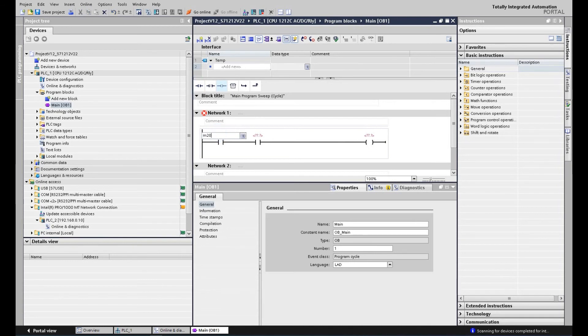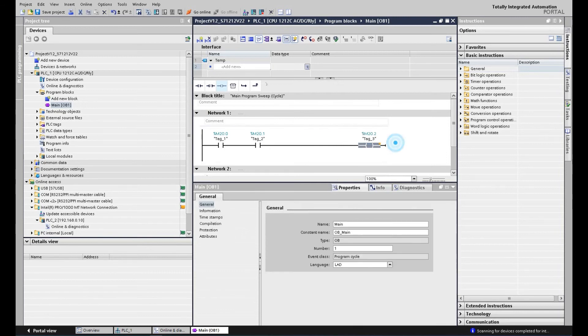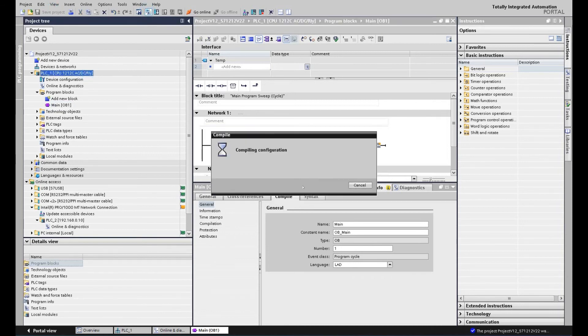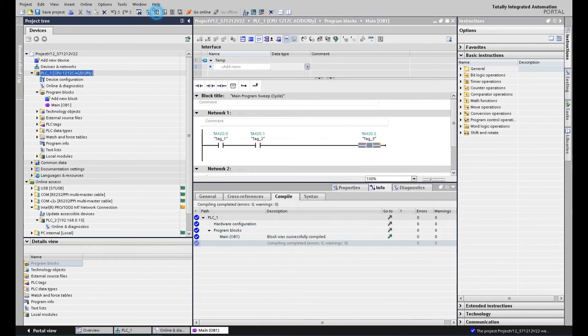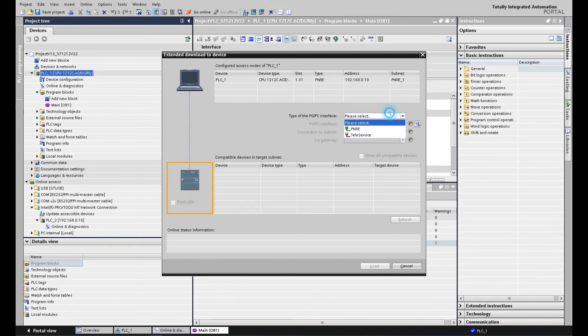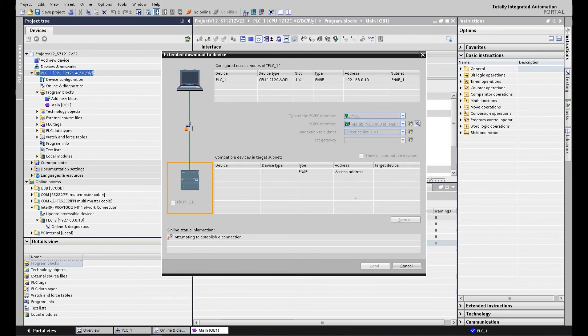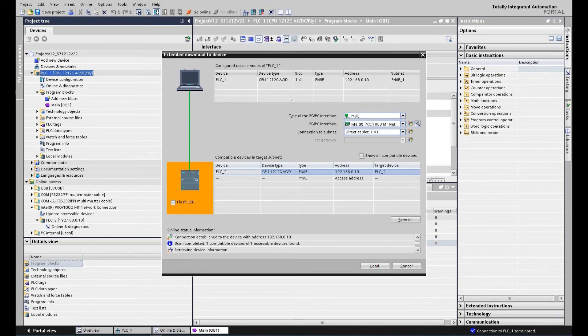The first bit M20.0, M20.1, M20.2. After finished programming, let's hit save, compile the project, and get ready to download. Select PN/IE. OK, the system already found this controller. Click the download. So our offline program will download to the controller.